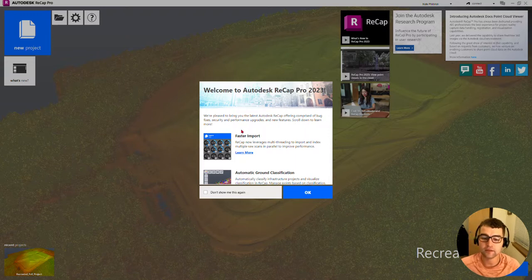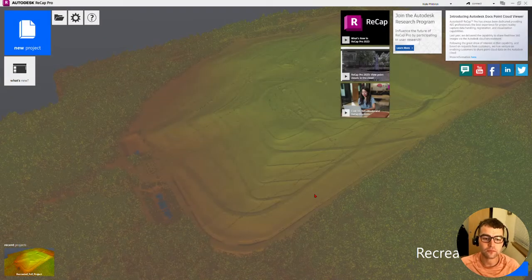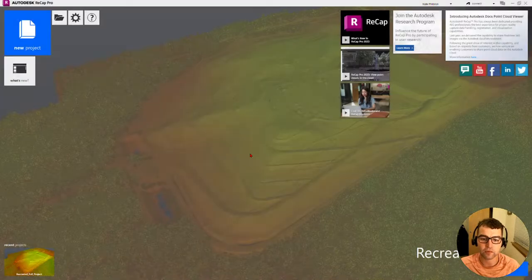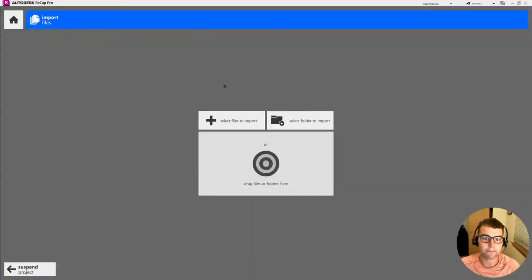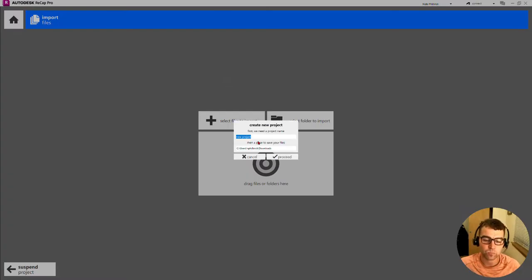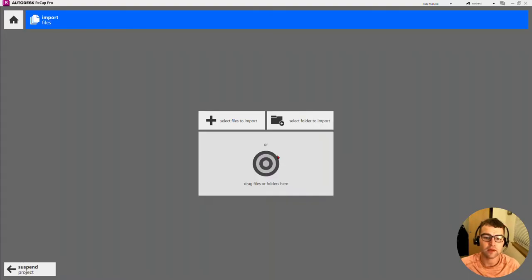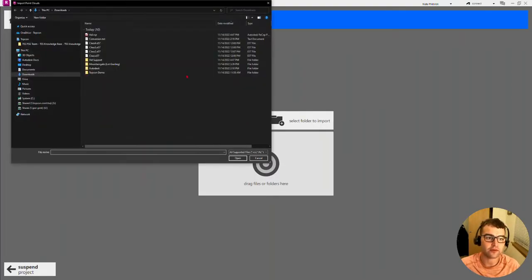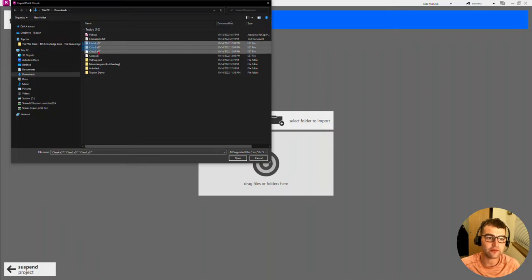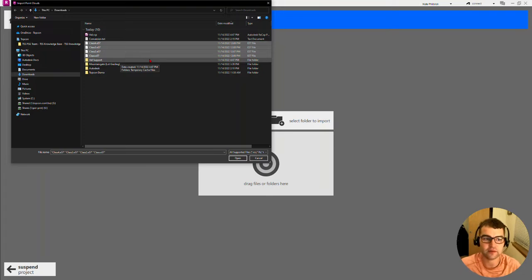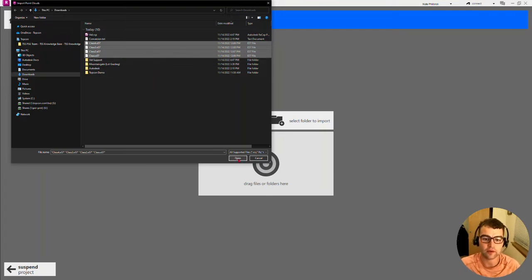New project here in the top left. Import point cloud, and we'll call this BID I suppose. We'll select our files to import. Just for time's sake, I'm just going to grab these four scans instead of doing something crazy.